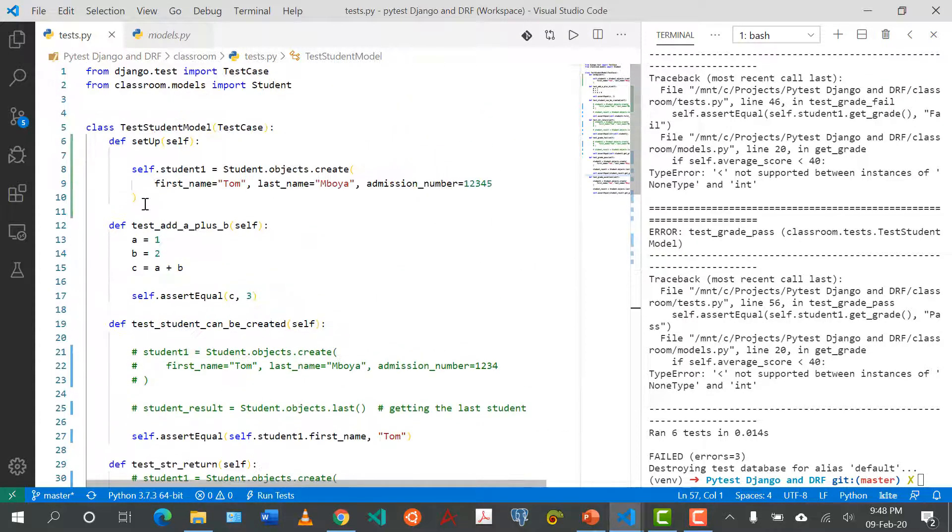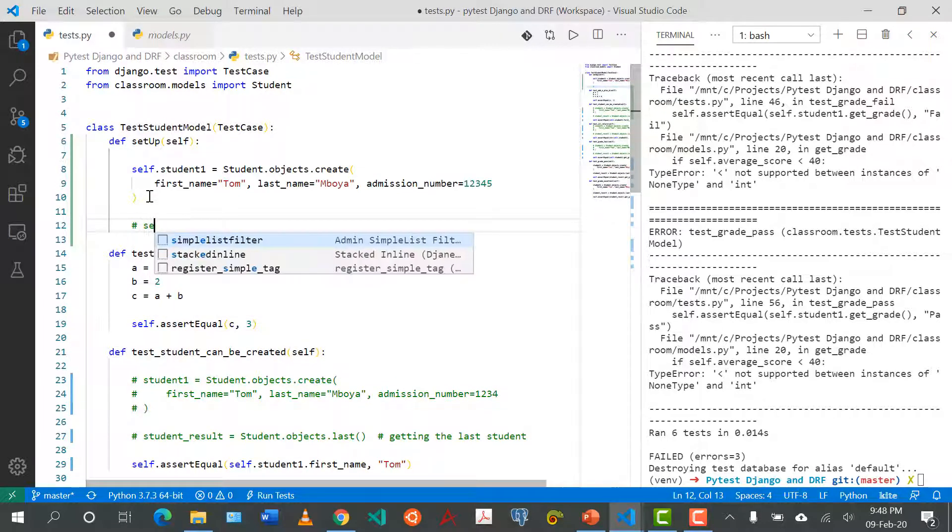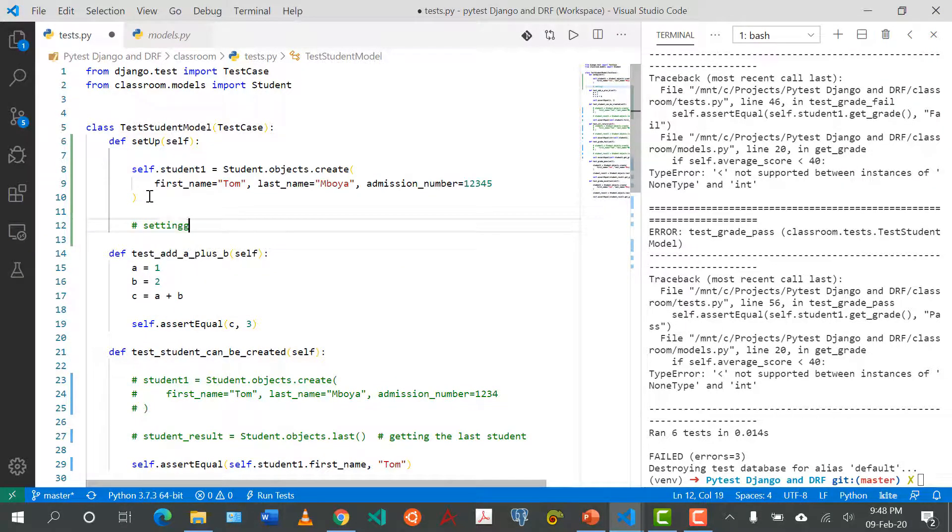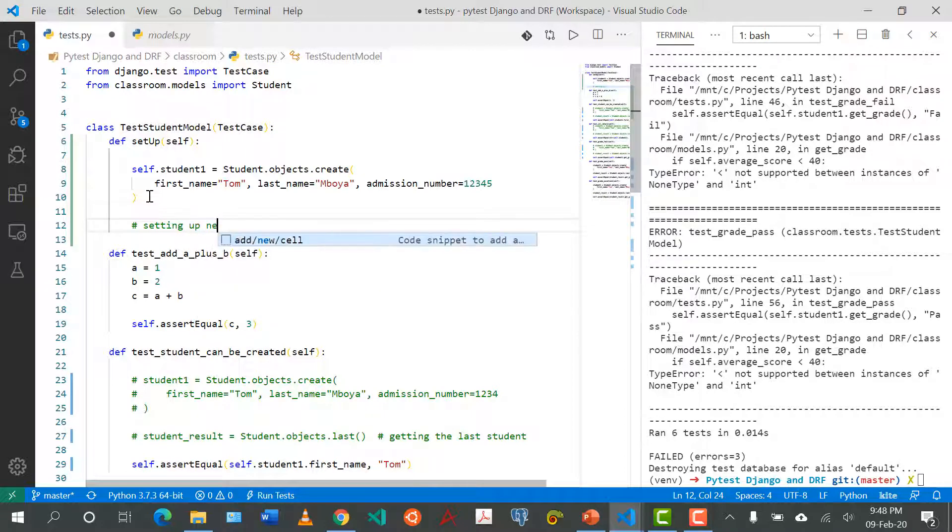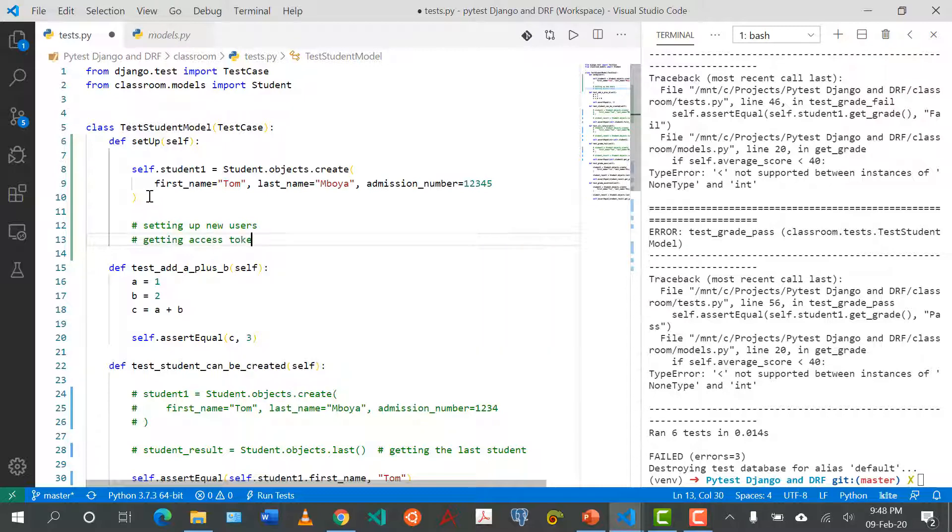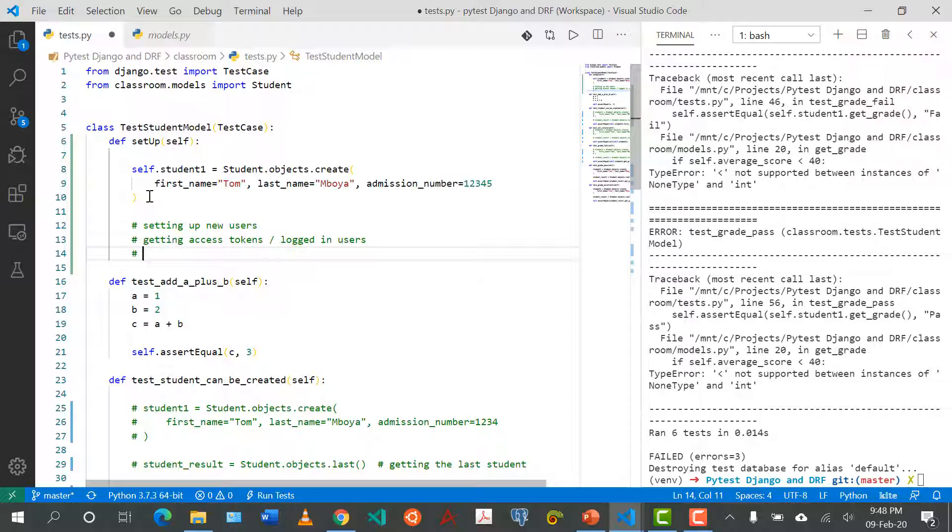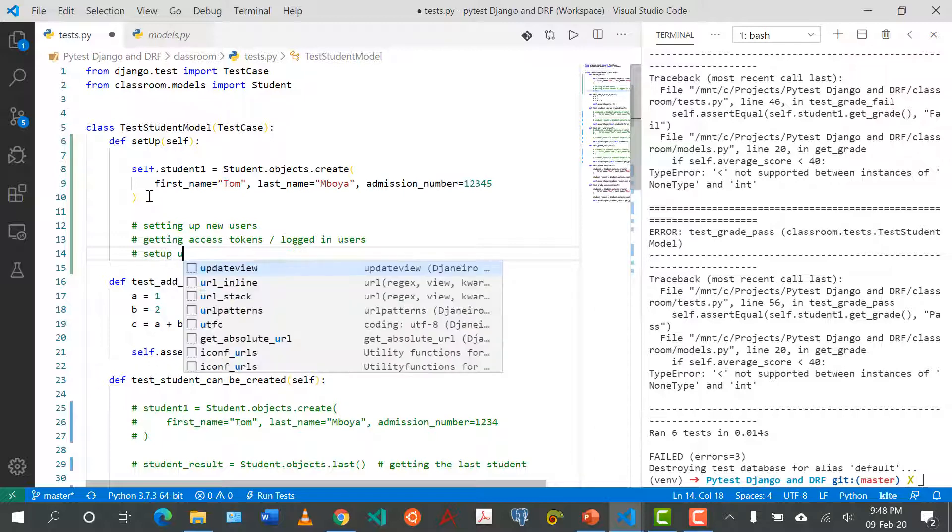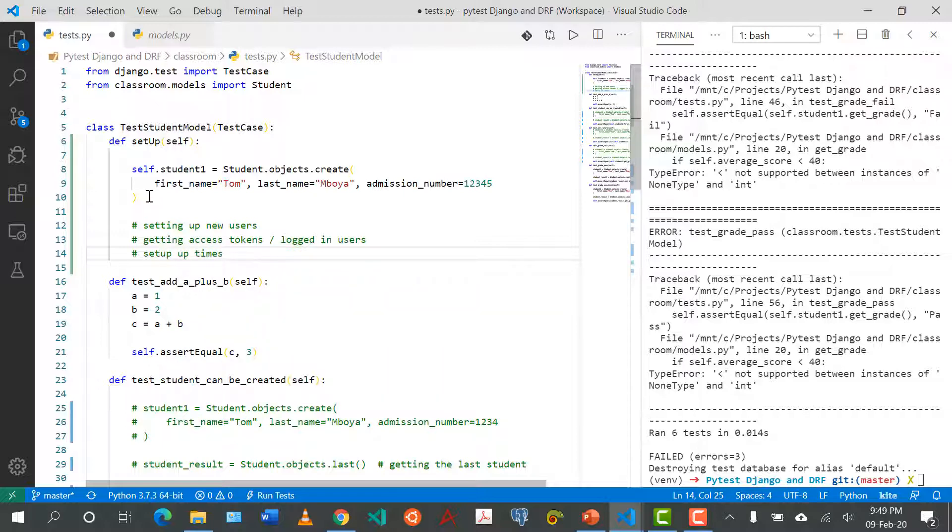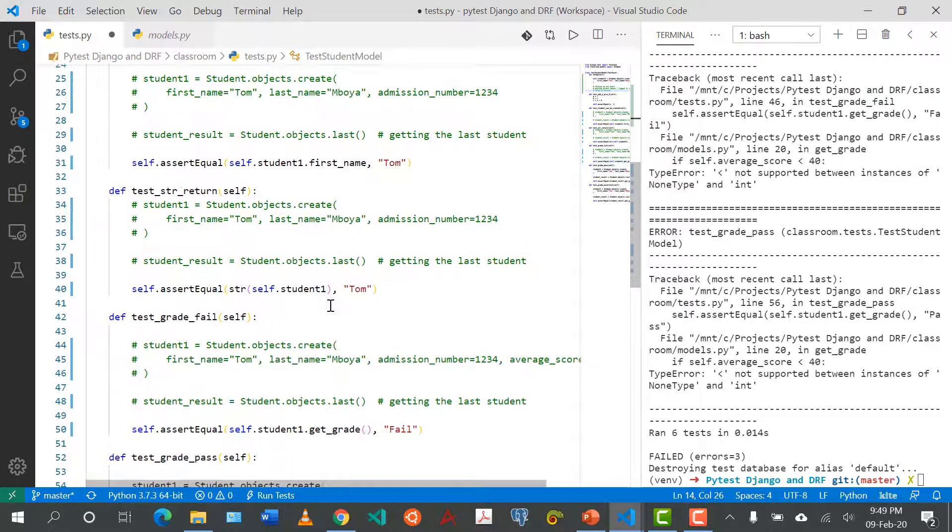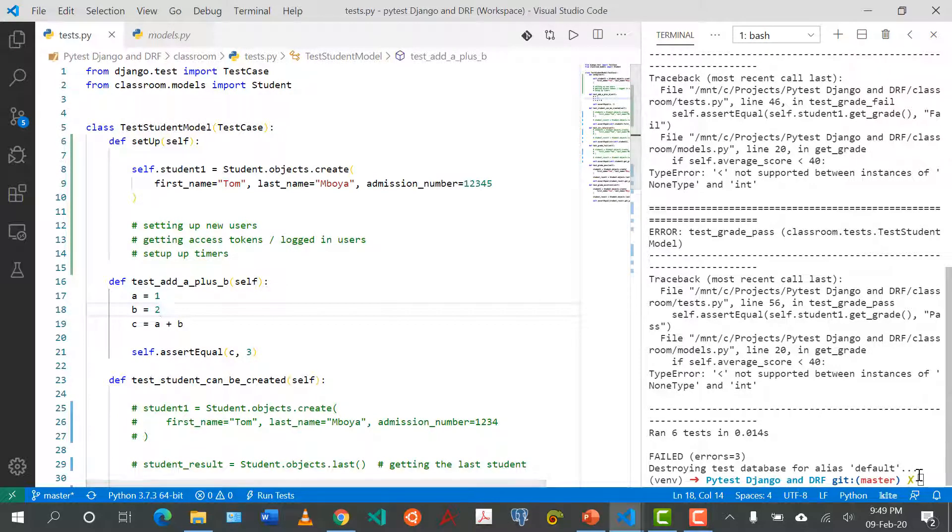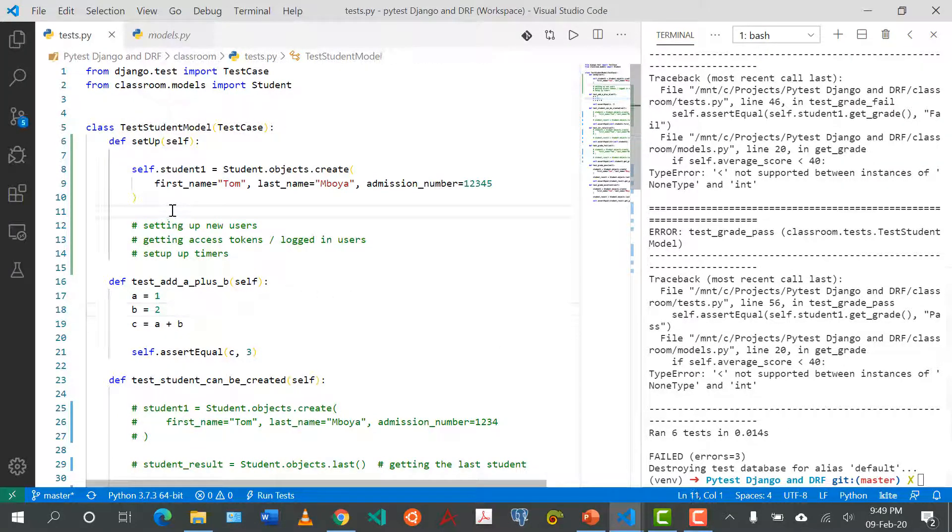That was it for now for the setup function. We'll be using this function a lot, especially in setting up new users. We'll also use it for example getting access tokens or logged in users. That will be a couple of videos from now when you're dealing with authentication. We can also use the setup function for example to set up timers if we need to use one, or literally any other function that we need to use universally or which is replicated across various test cases.